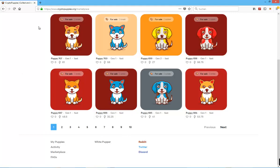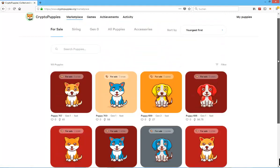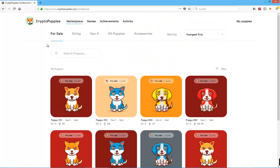I'm going to post the link to CryptoPuppies as always in the video description below. You can also check out the Reddit page and their Discord channel. I'm probably going to post a Discord channel link in the video description as well, so you can check it out, talk to the developer, talk to the community. Maybe they will tell you a little bit more about the roadmap and where the game is heading.